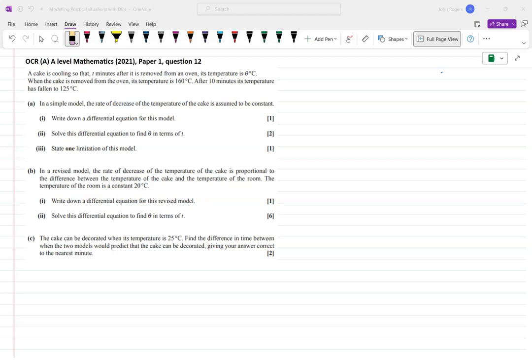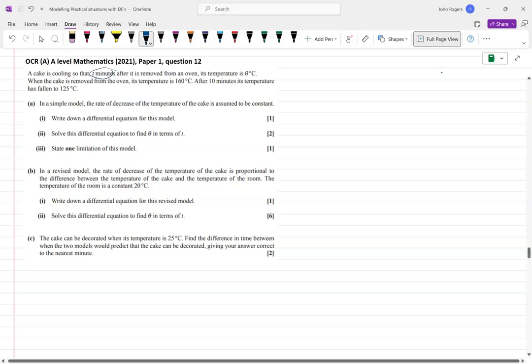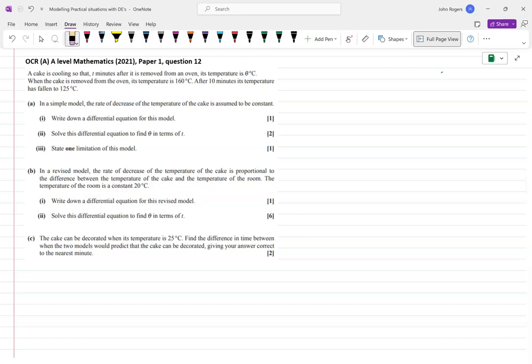The question sets up the variables and units: t is in minutes and θ is in degrees Celsius representing temperature. We have it cooling with initial conditions: when t = 0, θ = 160, and when t = 10, θ = 125.